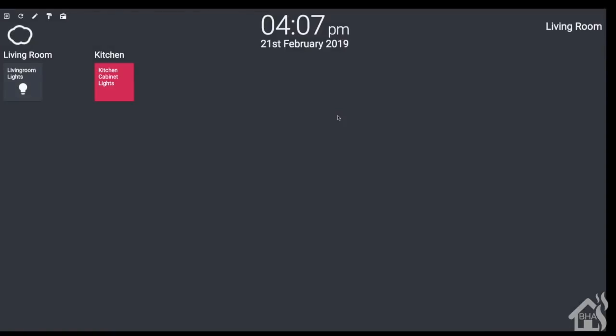Pretty cool feature there. Well, that's pretty much the end of the video guys. Just a quick intro into Home Panel. If you hadn't been a fan of HA dashboard or tile board, this is another one you can try here that you might like even better.